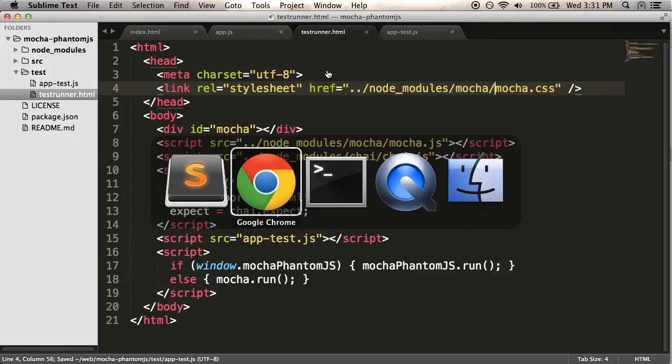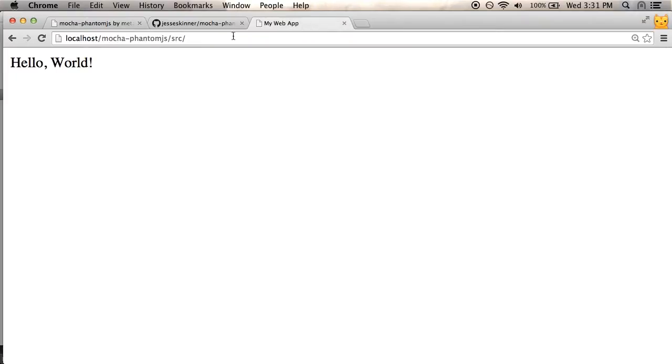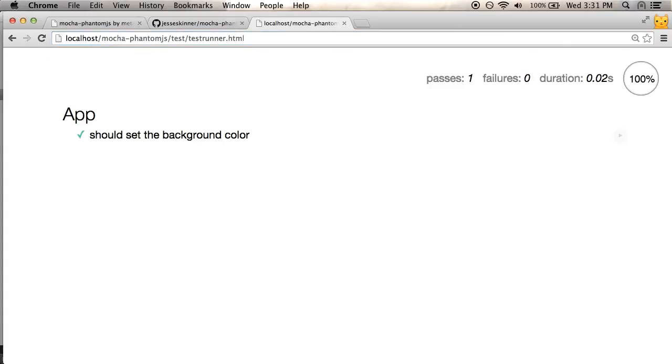So I'm going to load the test runner up in my browser to see that it's actually working. Test runner. And yeah, the test is running. Looks good. Passes. Everything's cool.